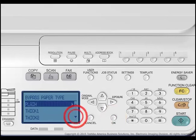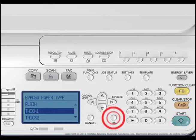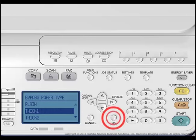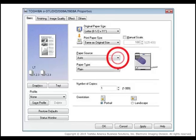Select the appropriate paper type by using the up or down arrows on the control panel to select the appropriate paper type. Press the OK button on the control panel.